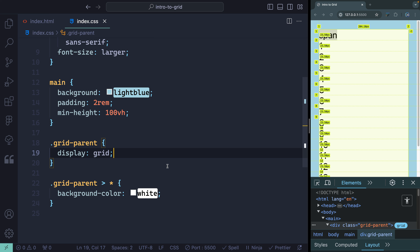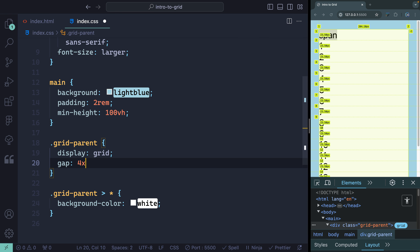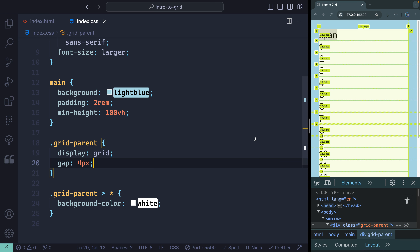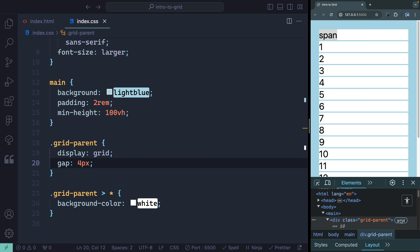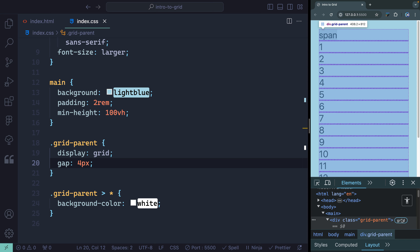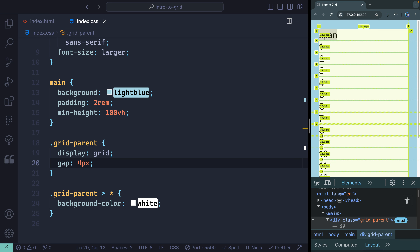Before we move on to creating a multi-column grid, you can add a gap property. Let's do something like 4 pixels — you'll notice it adds spacing here. Clicking on the grid icon, you can see how it lays that out. It used to be called grid-gap, but you can now just use gap, and gap is also available for Flexbox if you didn't know that.